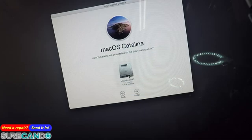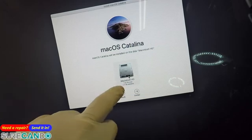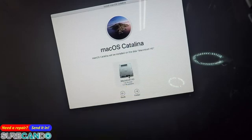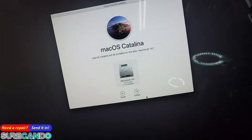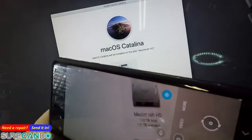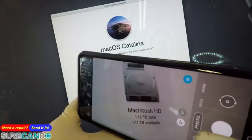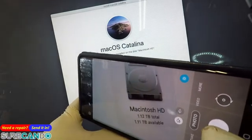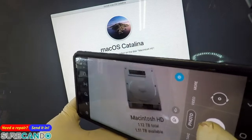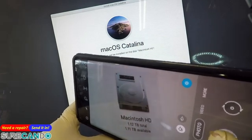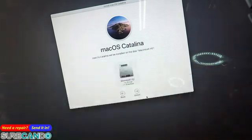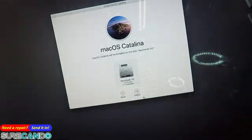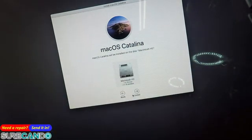Great! As we can see, 1.12 terabyte, meaning it's picked up the difference, the combination of one terabyte and the SSD together. Awesome, there we go.